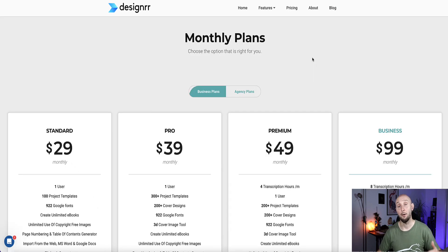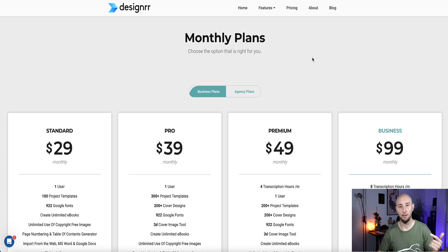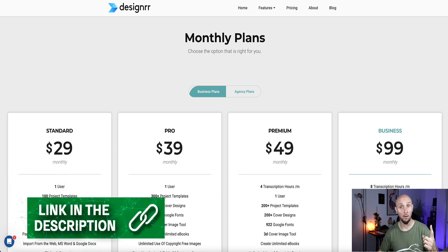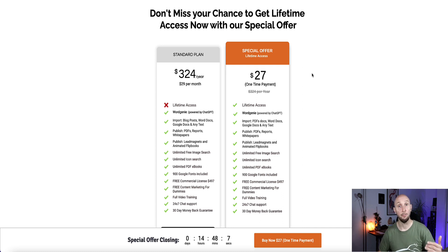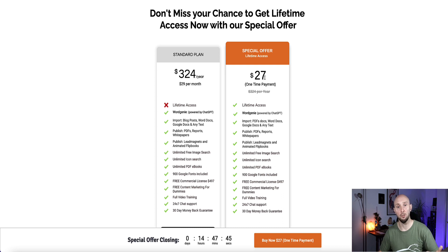On the premium plan they also have a push-button feature that will turn your ebook into an audiobook, giving you an additional product. Now a tool like this isn't free — on Designer's pricing page you'll see monthly options starting at $29 a month. However, I have access to a unique link that gives you access to the standard plan for a one-time payment of $27 with lifetime access. If you need advanced features like turning ebooks into audiobooks or transcribing YouTube videos into ebooks, you'll be offered an upgrade after purchasing.